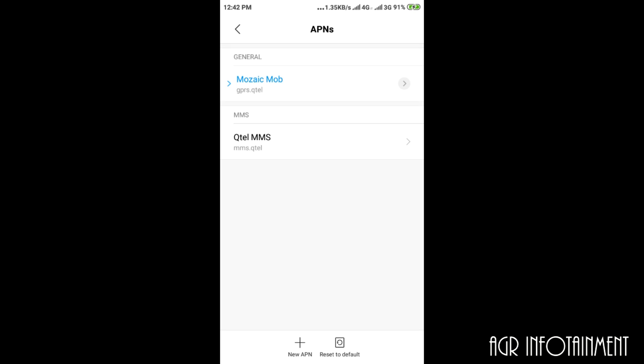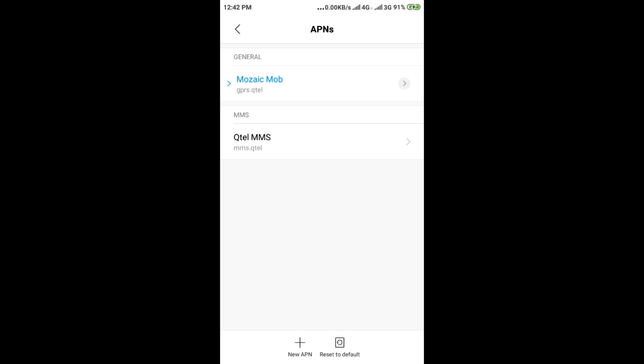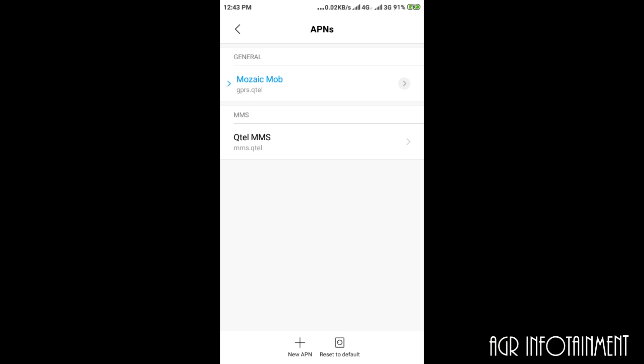Here you will find gprs.qtl and mms.qtl. Both of these, if you select, will not allow you to access the Play Store. So you have to make a new setting, add a new APN.